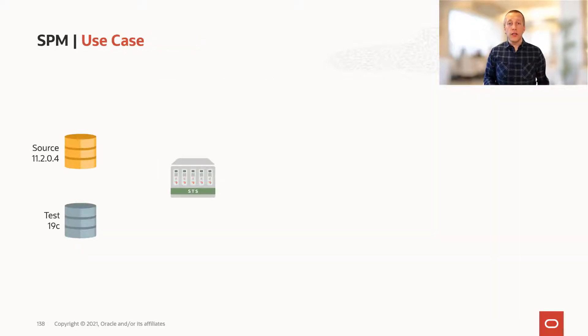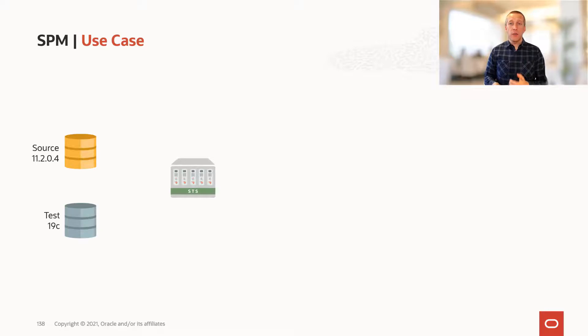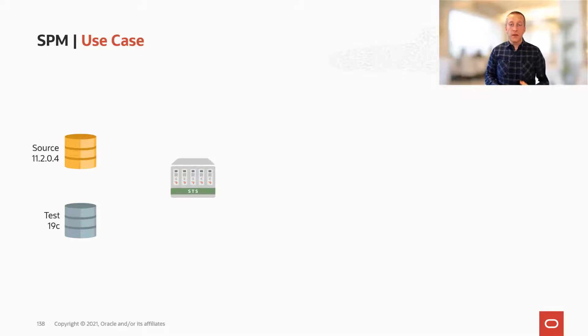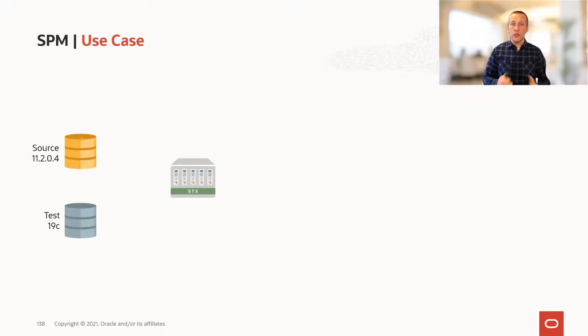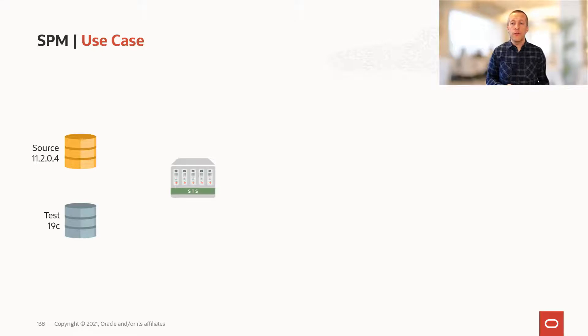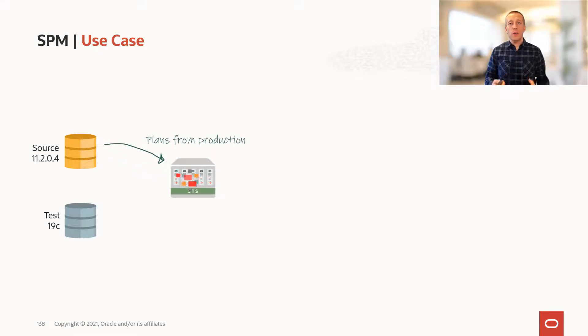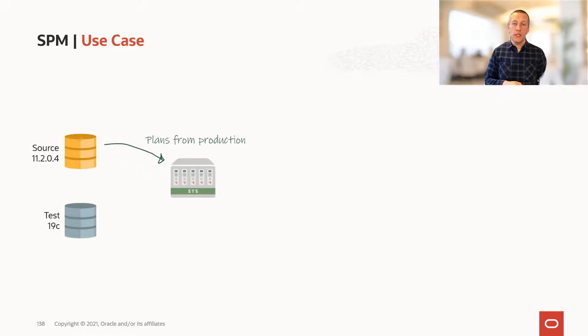Now, a use case for upgrade and migrations and SQL plan management. In this situation, we have our source database running on 11.204, and I capture all my good plans into a SQL tuning set.